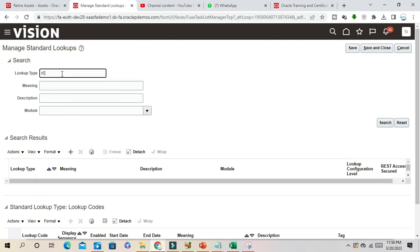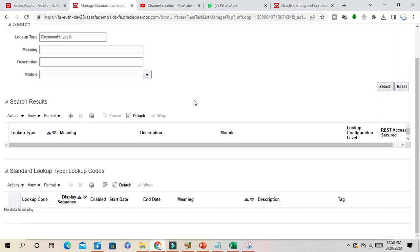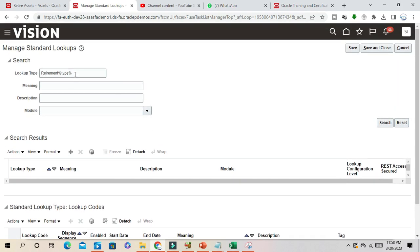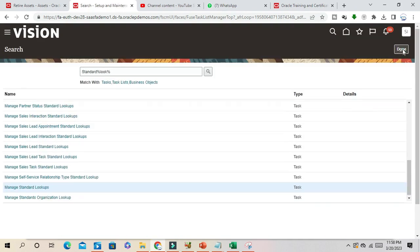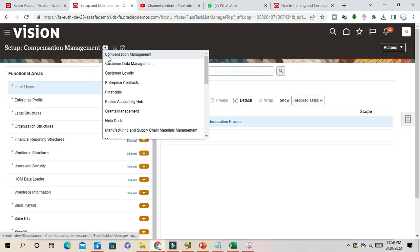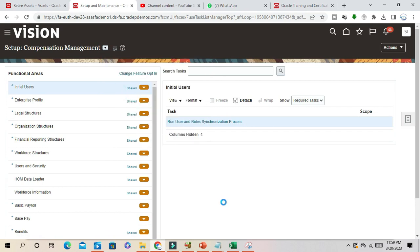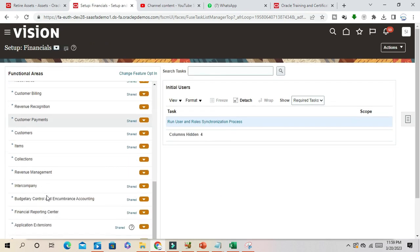Manage standard lookup. Here I have to find out the lookup type for asset retirement region, so it will be retirement type. Or you can go directly to asset model and find out the particular lookup type. Go to financial asset, fixed asset.